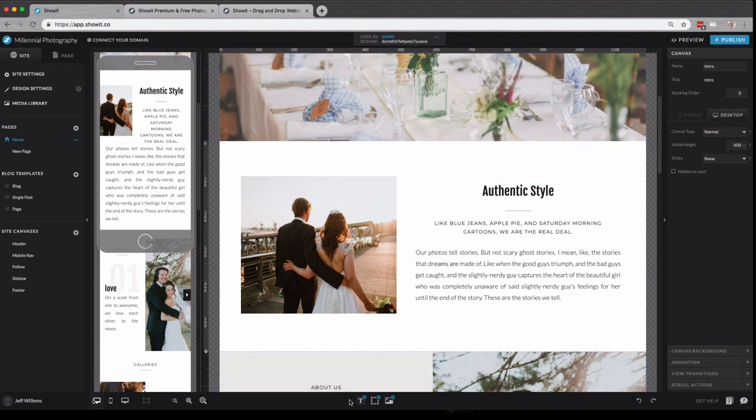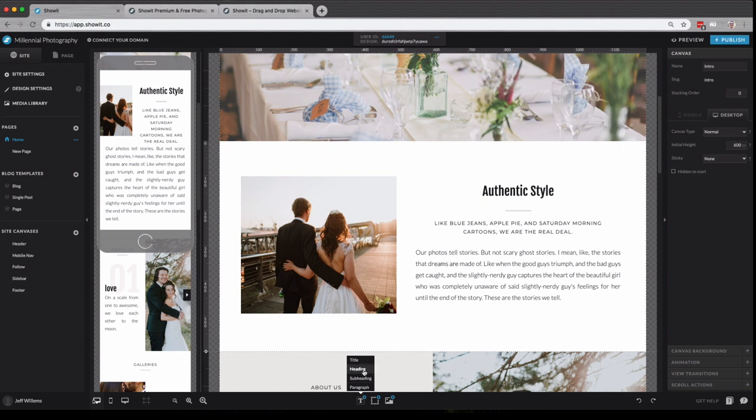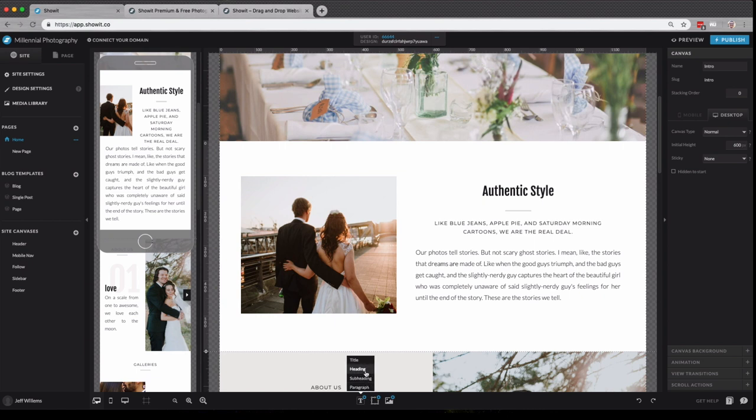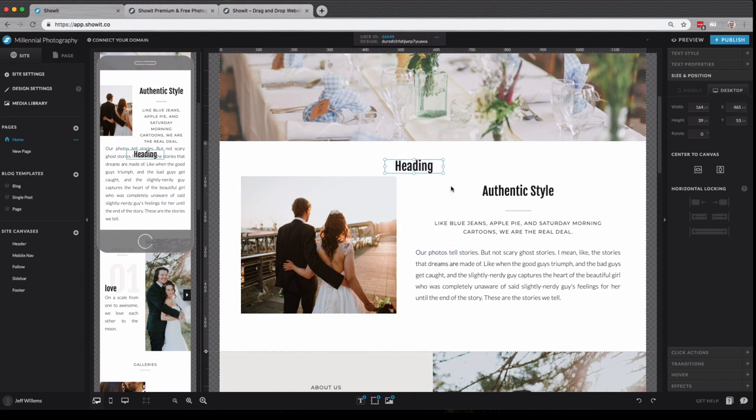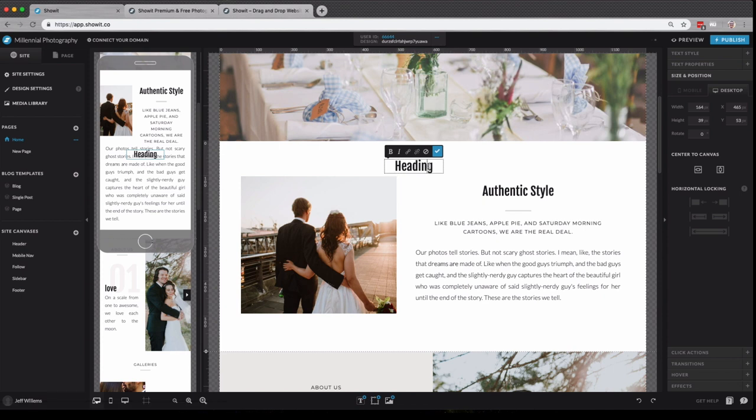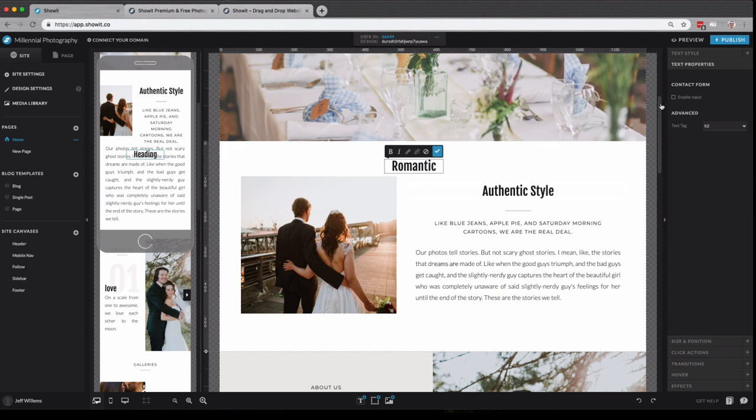Let's say I want to add brand new text to a canvas. I can hover over the text icon here in the bottom toolbar and choose from those text options we saw in our design settings, title, heading, subheading, and paragraph. I'm going to choose heading here. You'll see it's currently the same style as my current heading.